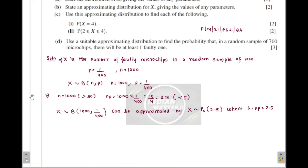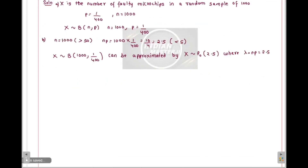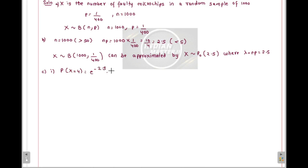Let's go to part c: using this approximating distribution, find each of the following. The first sub-part asks for P(X = 4). Using the Poisson distribution, this equals e^(−2.5) × (2.5^4) / 4!. Solving this on the calculator gives the value 0.134 to three significant figures.